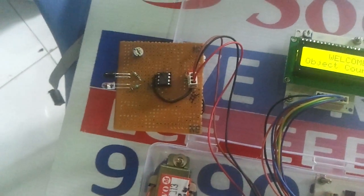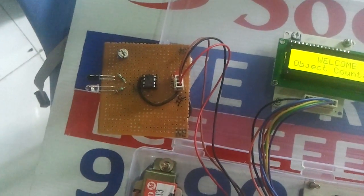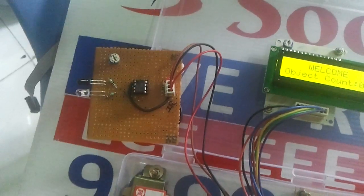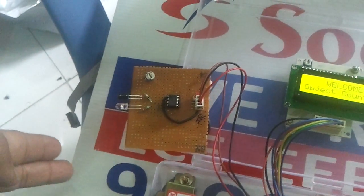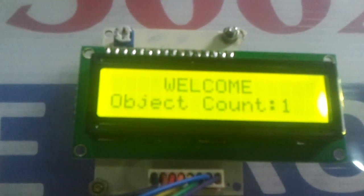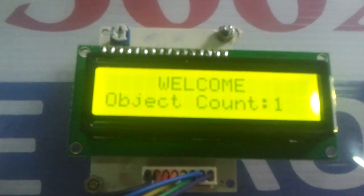When any object passes through this sensor, see the count is getting increased.